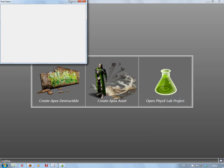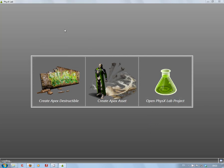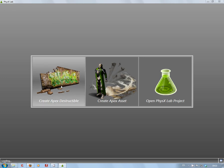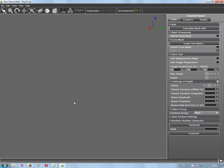Welcome back. This time we're going to go into NVIDIA's Physics Lab to create an APEX destructible. Click on there - it takes a little while depending on your system. This gives you a nice little setup. I do advise you to watch all the Physics Lab videos that you can find.